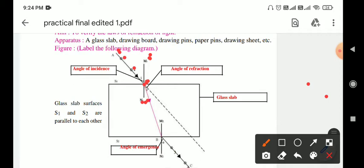Replace the glass slab in its original position. Observe the images of the bases of pins P1 and P2 through the glass slab on the opposite side at surface S2, and fix pins P3 and P4 exactly in line with the images. Remove pins P3 and P4 and mark their positions with small circles.